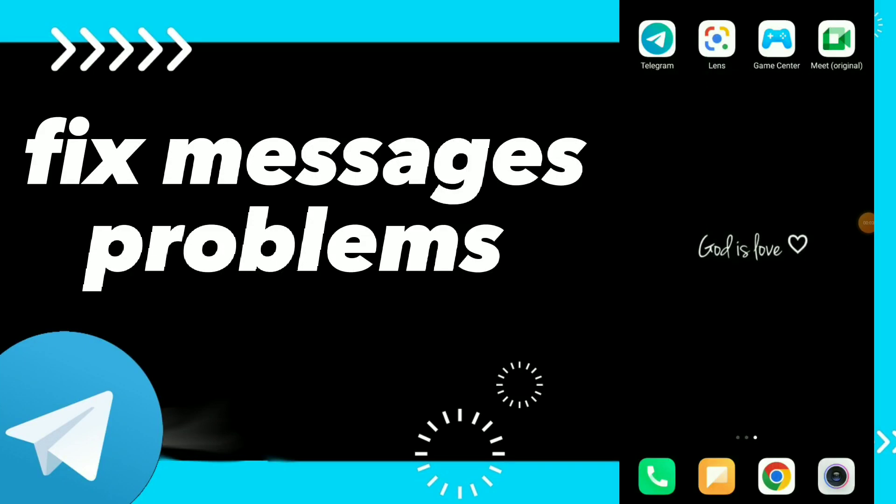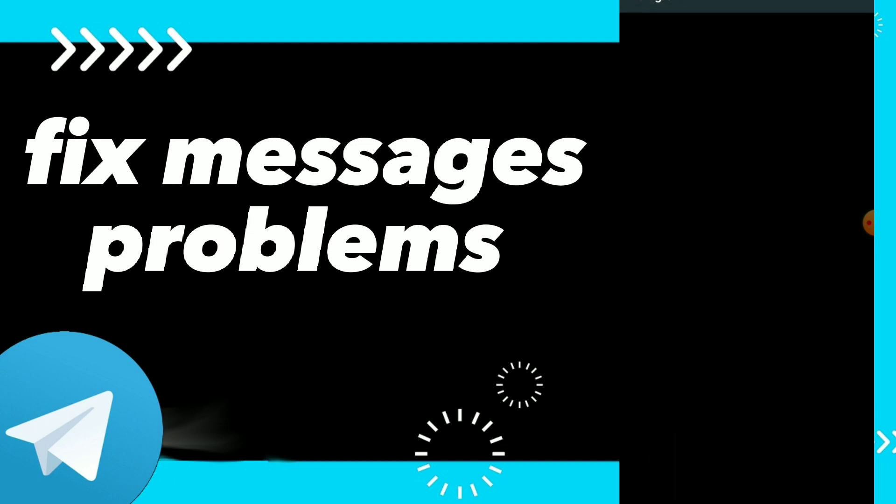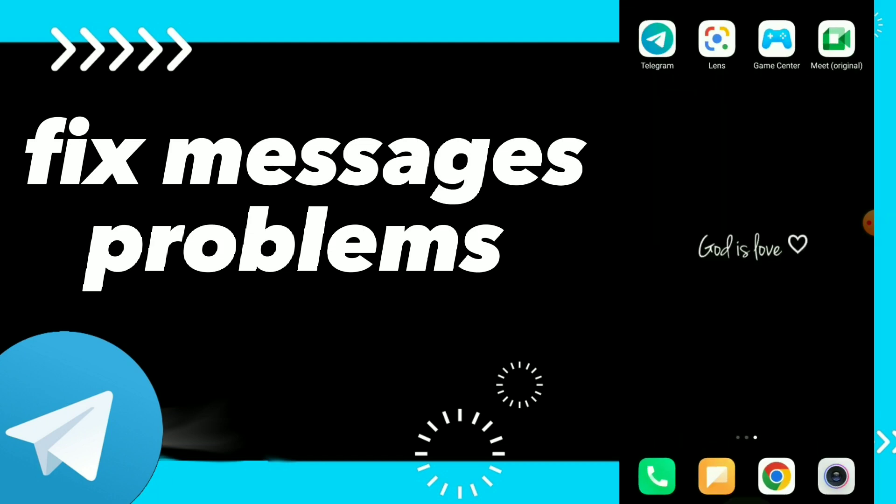How to fix Telegram cannot send messages. Hi guys, in this video I will show you how to fix Telegram messaging problems easily and quickly. First, go to your Telegram and see if you have a problem.